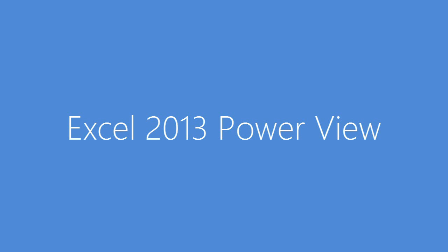Hello, my name is Jen Underwood, I'm a Senior Technical Product Manager. Today we're going to walk through Excel 2013 PowerView.